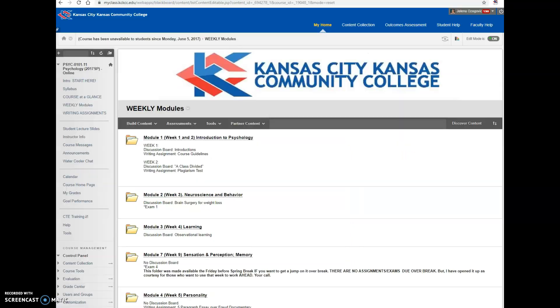Now I'm going to go into Blackboard and get into a class — this is actually a previous class I had in the past — and I'm going to show you how to add those alignments to an existing assignment. For the purposes of this video, I'll show you the communication learning outcome, but the process is the same for any institutional learning outcome you want to align to an assignment.